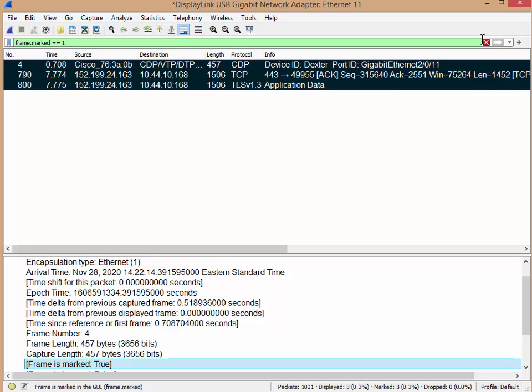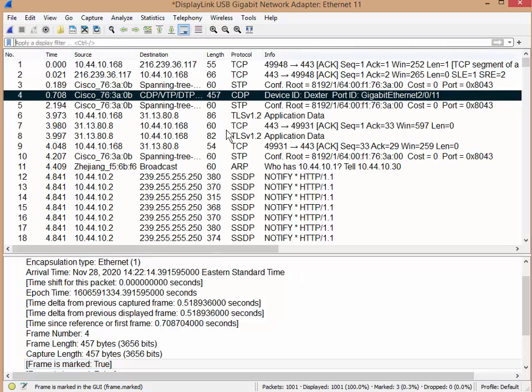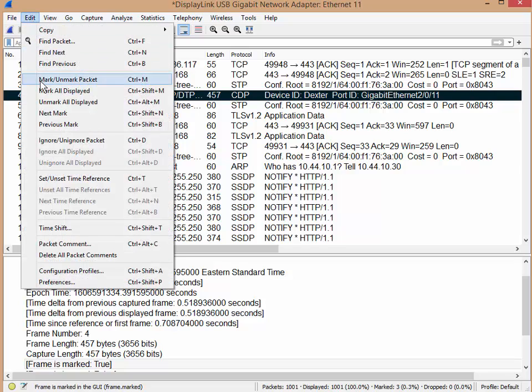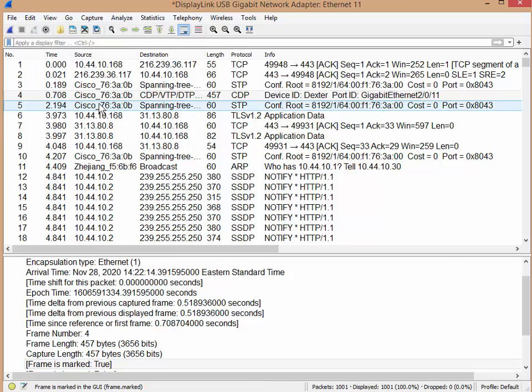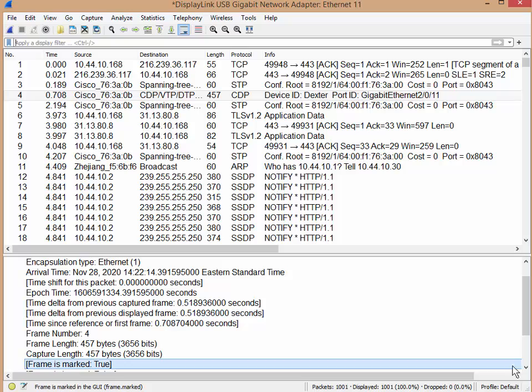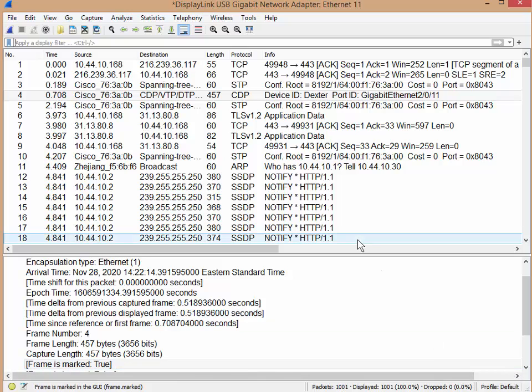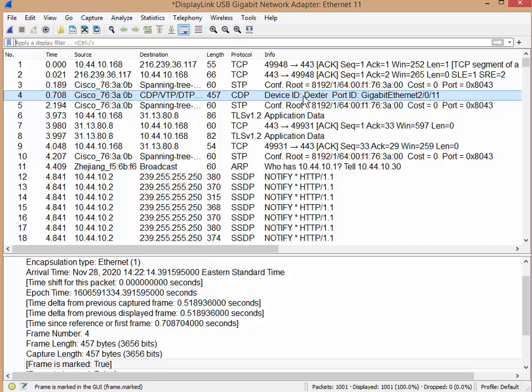So I'm going to clear that out. I'm also going to go to Edit and unmark all displayed. So now if you look at the bottom here, there is no more reference to the word marked. So no packets are marked.